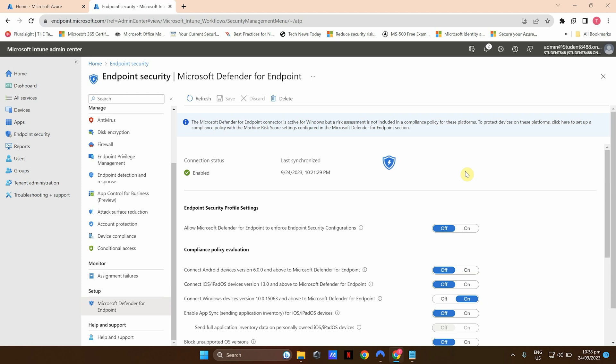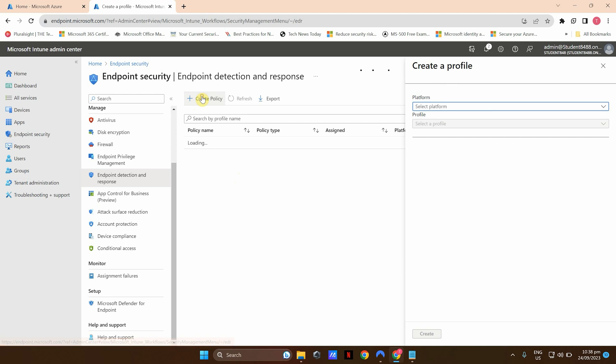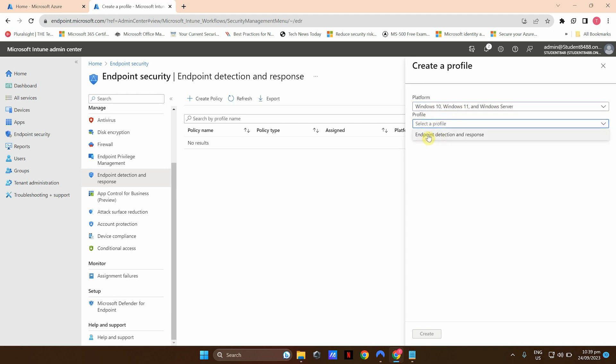Now that we have enabled Microsoft Defender for Endpoint connection with Microsoft Intune, the next stage is to onboard your devices to Defender for Endpoint using Intune. Click on Endpoint Detection and Response — we're going to create a policy. Click the plus icon to create a policy. In the platform section, select Windows 10 and Windows 11. Bear in mind that Defender for Endpoint is applicable for Windows server operating systems as well, but you need a separate special license for that. For now, let's focus on Windows 10 and 11.